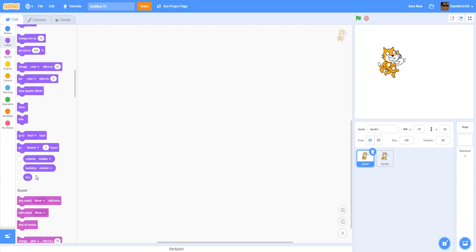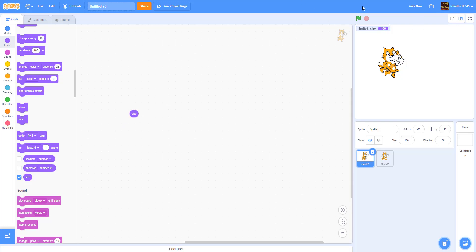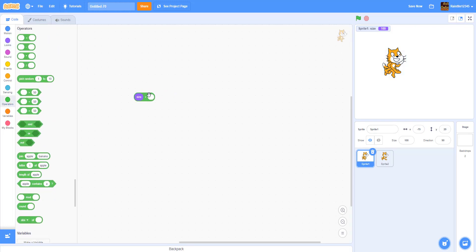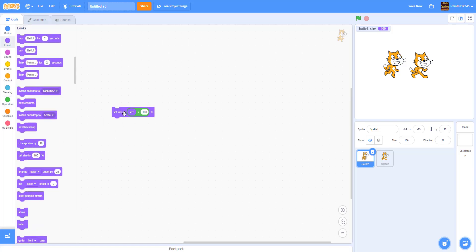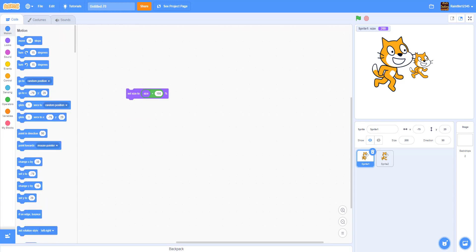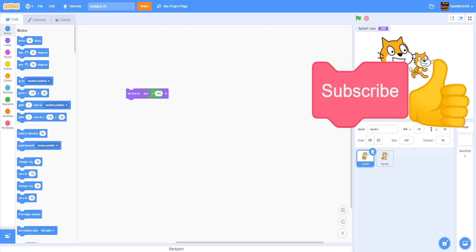Finally we have the Size reporter, which gives you the current size of the cat. If you're making a button pop up, you might use the size reporter. For example, you could do size plus 200 to get 200, then use Set Size and put that in — as you can see the cat is now 200 size. Alright, that's all the Looks blocks! That's it for the video. Thank you guys for watching, don't forget to like, share, and subscribe if you enjoyed. See you guys in the next video!